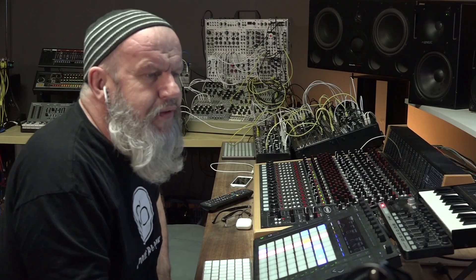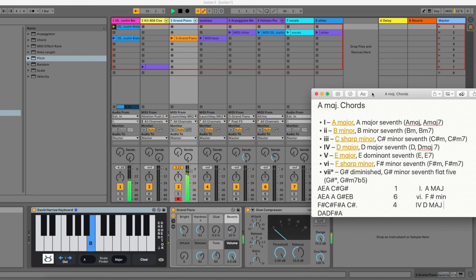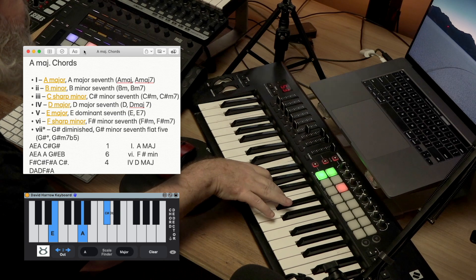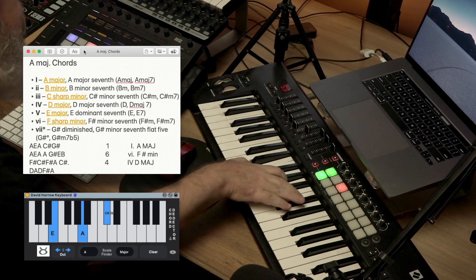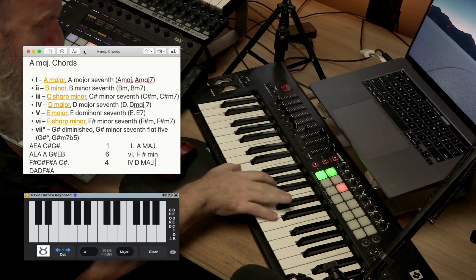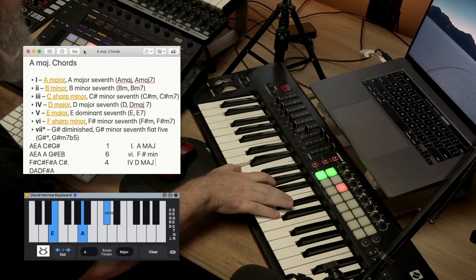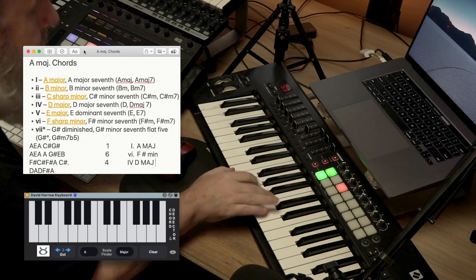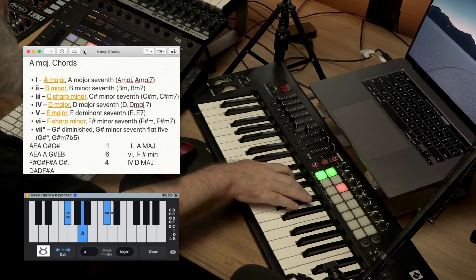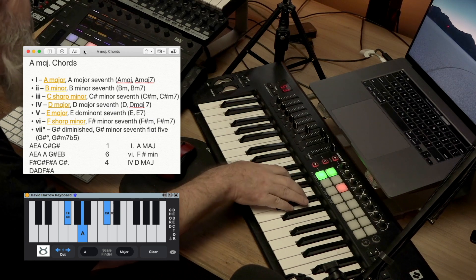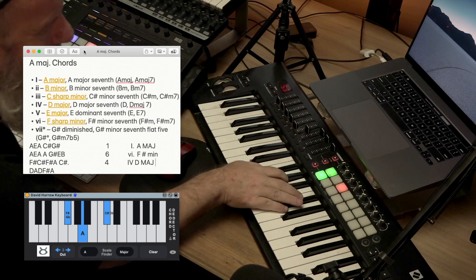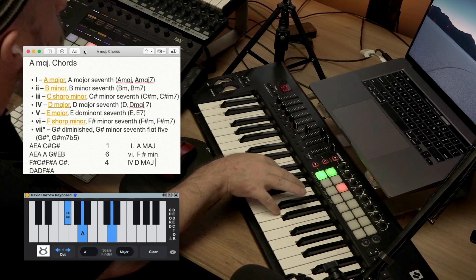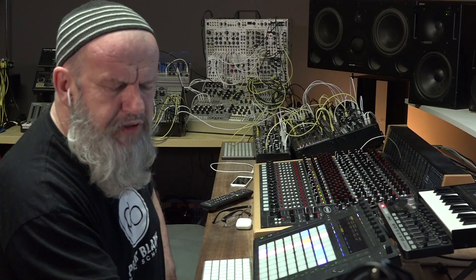If we look at a little bit of music theory, we're in A major. It's a three chord pattern. It's A major for the first position. Then we have F minor, F sharp minor, and then D major.